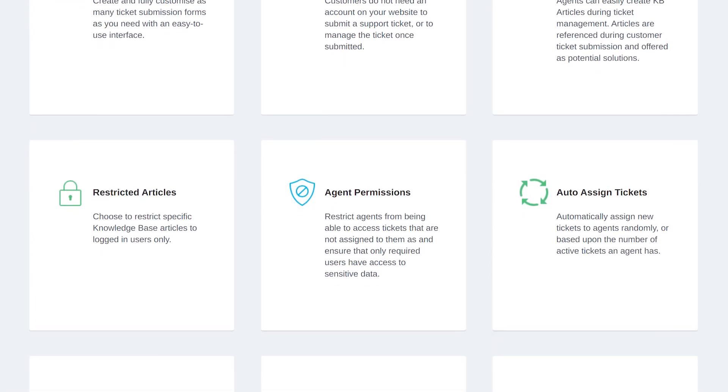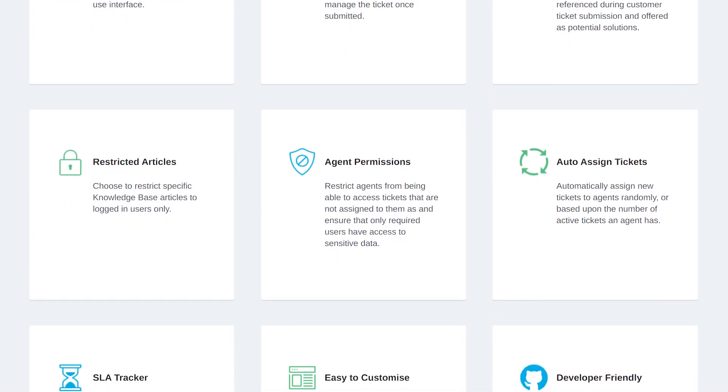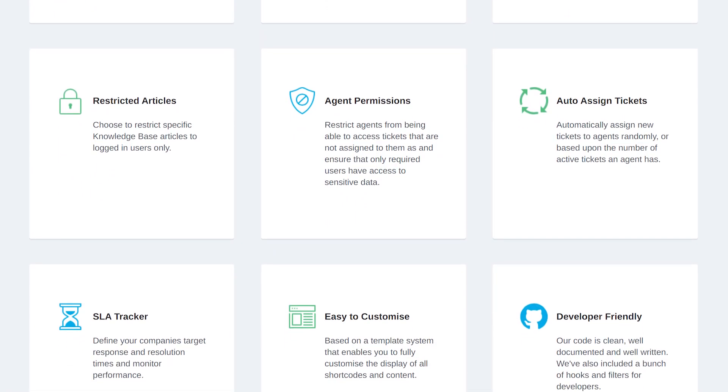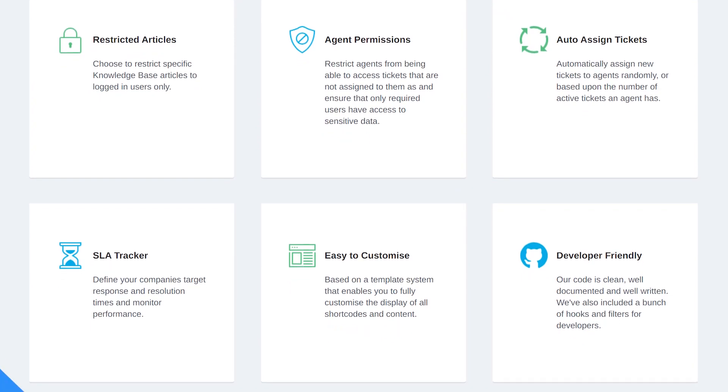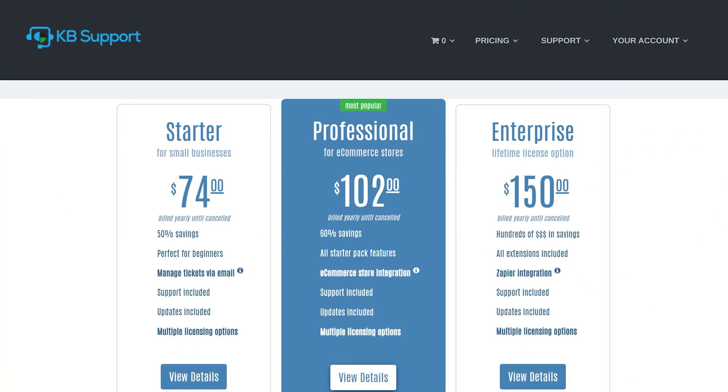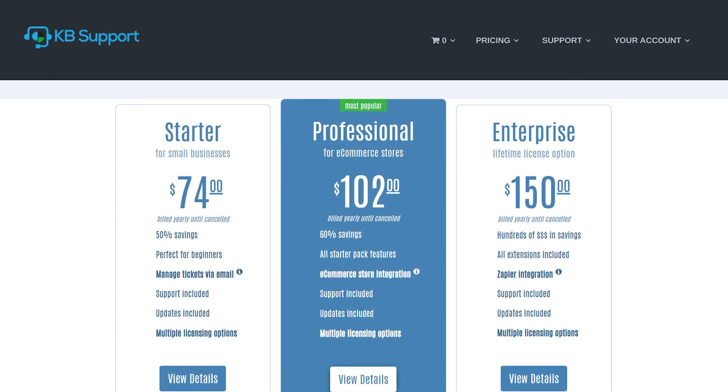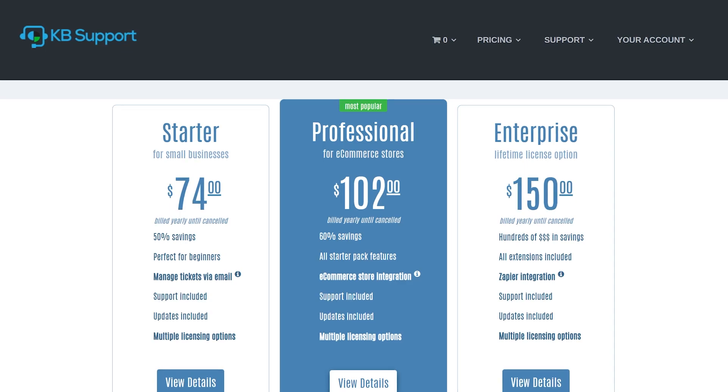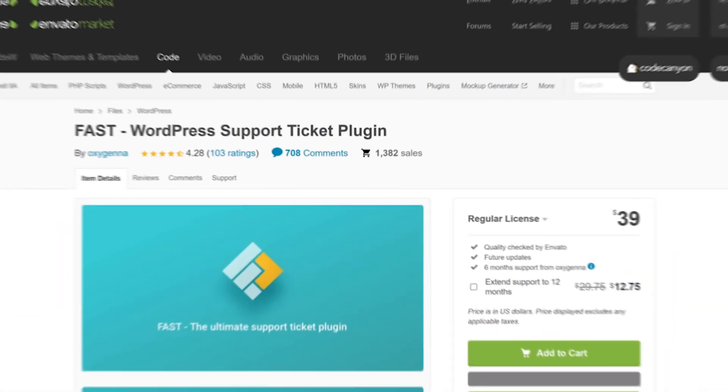You can even create multiple ticket submission forms with different fields, which adds a great deal of customization potential. You can use it for free or upgrade, starting at $74 per year.